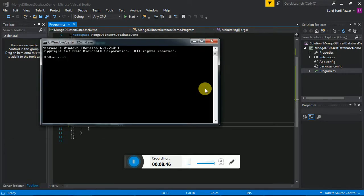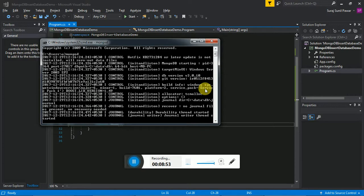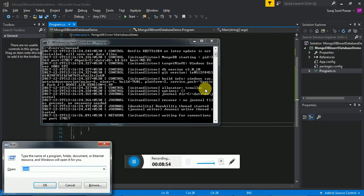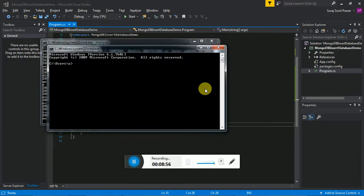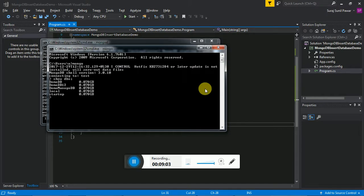Just open the mongod — we have started the server by running mongod. The server is started. Then we are running the client by running the mongo command. The client is started. First, show all the databases — here the present databases are: demo, demo1, demo2, demomongodb, local, and startup.